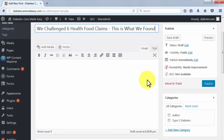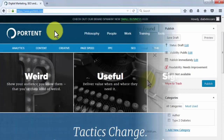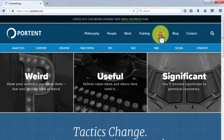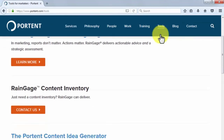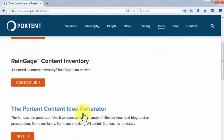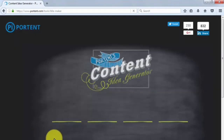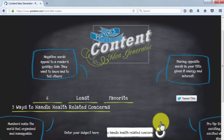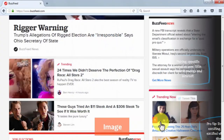You also have to mind the structure of your titles. We recommend checking your titles before posting with Portent's Idea Generator. Simply go to portent.com, click on Tools, look up the Idea Generator, and enter your title in the text field. The Idea Generator will analyze your title and give you ideas to polish it.